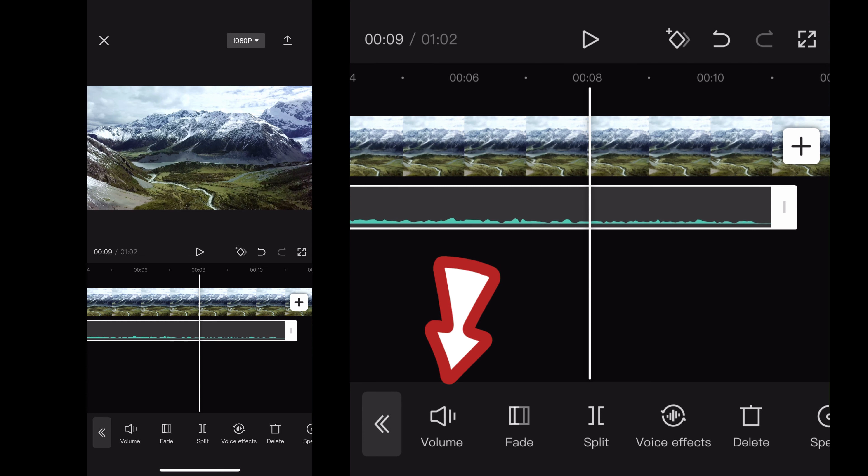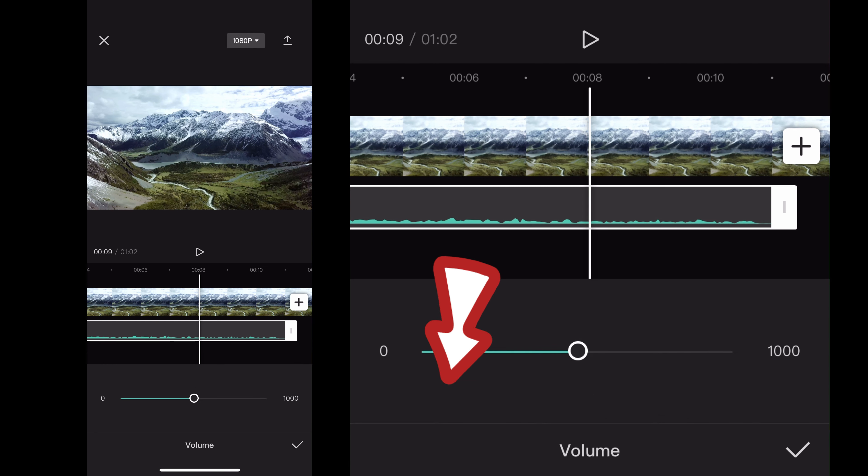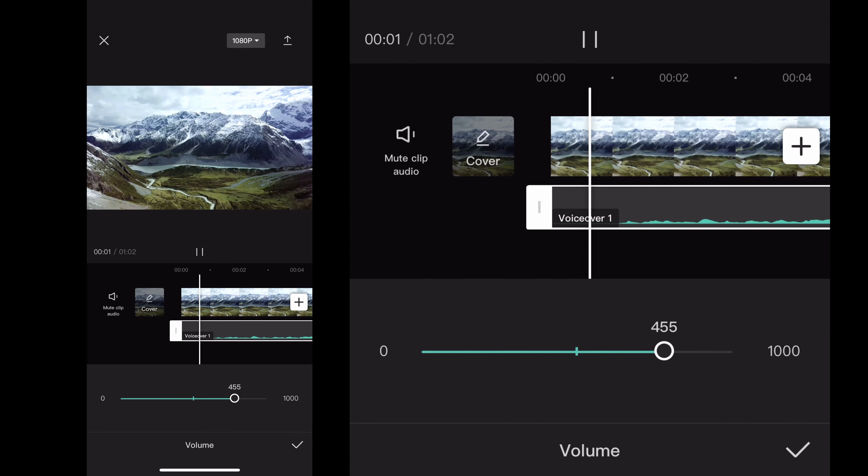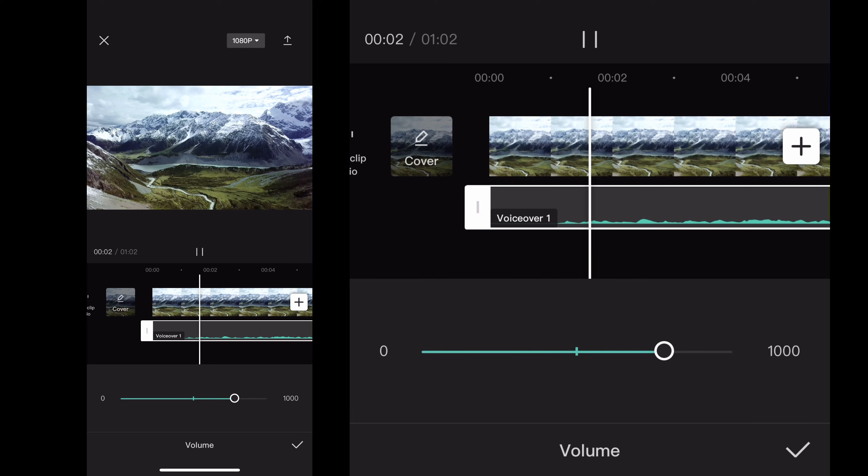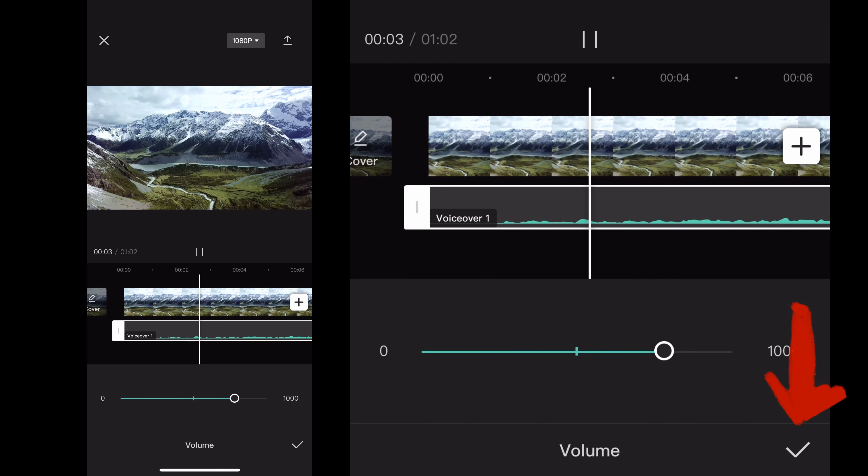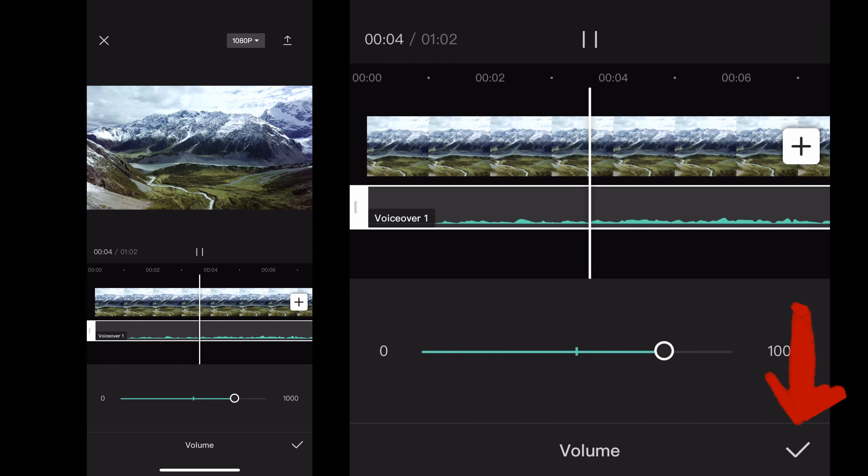And so now that it's in the project, I can click volume and adjust the amount of volume in there to turn it up. It normally comes in pretty low, so you probably want to turn it up.